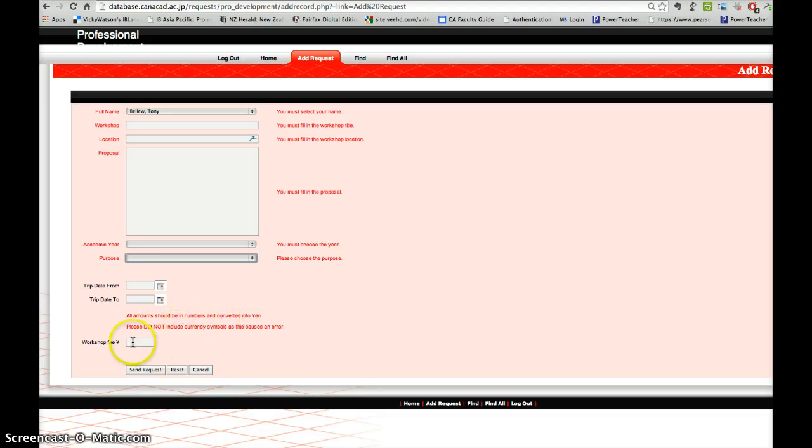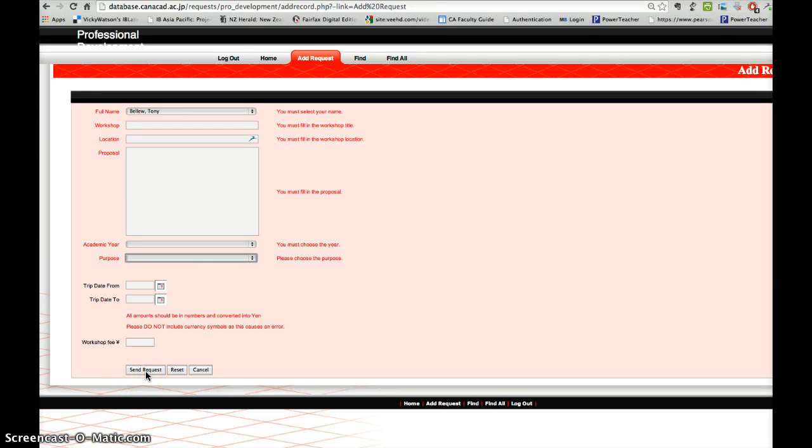And even if you don't know the exact amount, fill in an amount there. Then you send your request. That will generate an email that is seen by your divisional principal and me, and 99 times out of 100 you'll receive approval for that request.